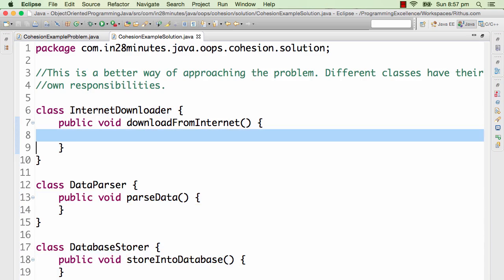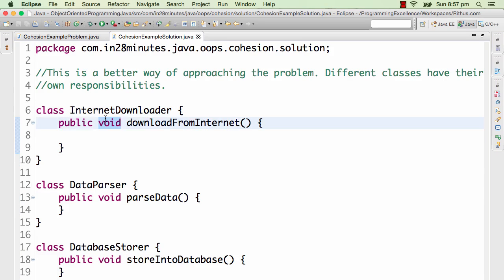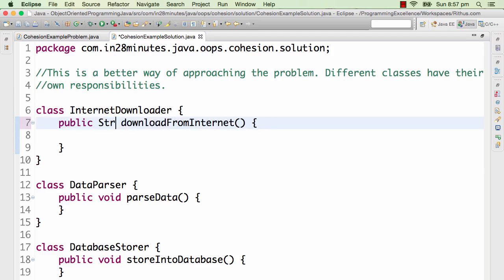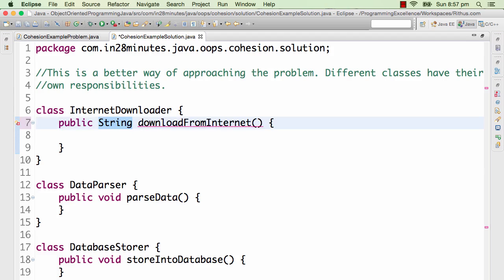Ideally the return type should be some other class or something of that kind, but the responsibility of this class is to download things from the internet.